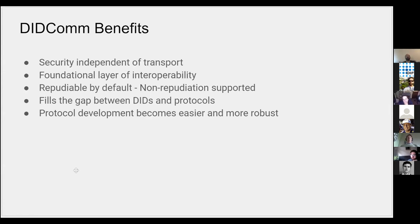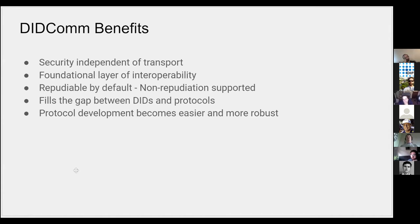It serves as a foundational layer of interoperability. If you have two parties that speak DIDComm, then the amount of extra protocol on top of that—you have the foundational benefit by doing so. Another feature that we've worked hard to maintain is it's repudiable by default and you can support non-repudiation.